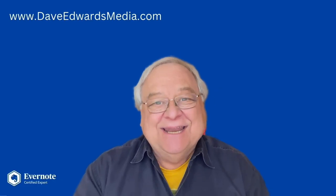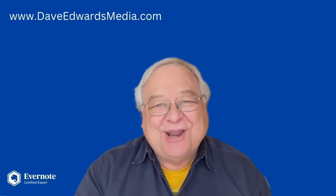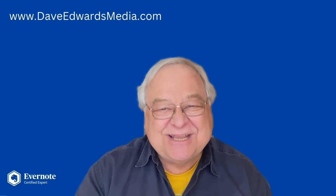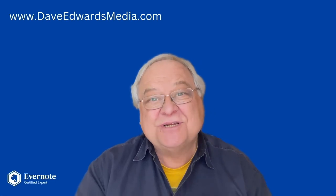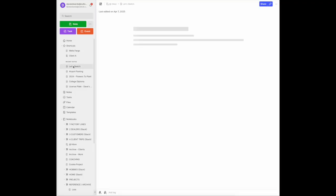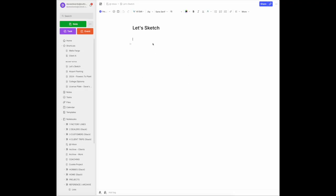Yes, I can. Let's take a look at how you could do a little sketching inside an Evernote note. I've created a note already for us to play in called Let's Sketch.